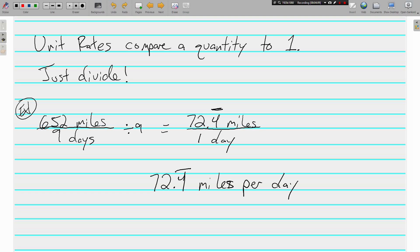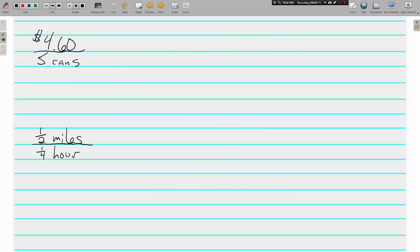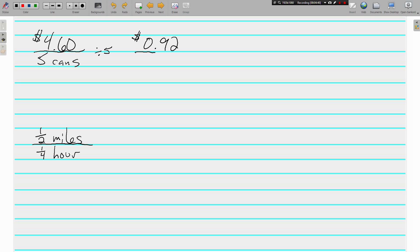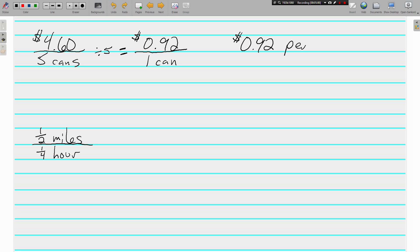Let's look at a couple more. $4.60 for 5 cans. And we want the unit rate for this. We need the denominator to be 1. Unit rates compare things to 1. So we're just going to divide. 5's on the bottom, so that's what we're dividing by. $4.60 divided by 5 comes out to be 92 cents for 1 can. 92 cents for 1 can. A labeled fraction with a denominator of 1, or like a kitty. You can write your unit rate either way.